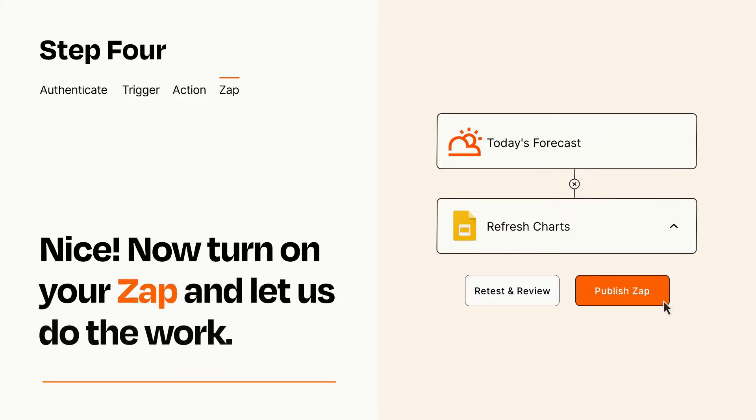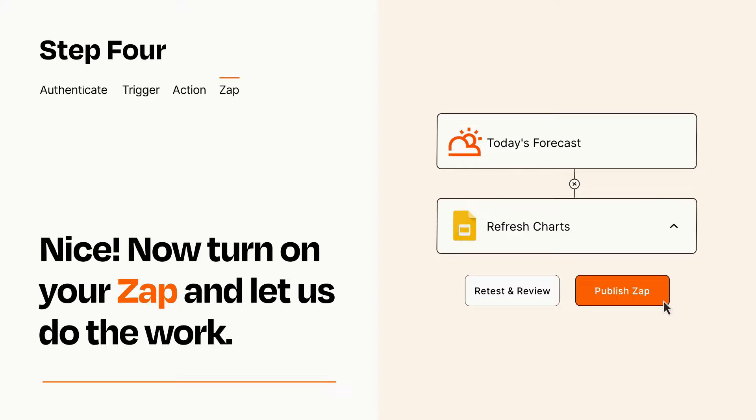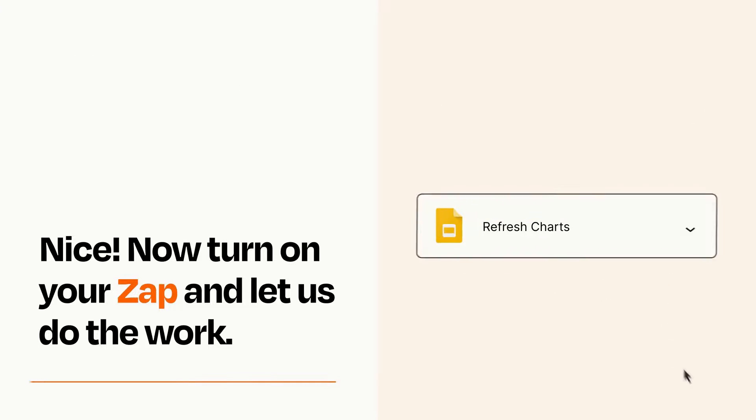Turn on your Zap and Zapier will start doing your work for you. Zapier can be as simple or as complex as you'd like and connects with thousands of apps, more than any other platform.